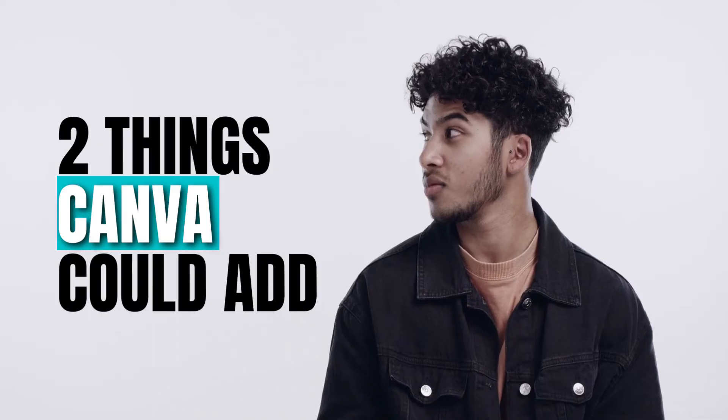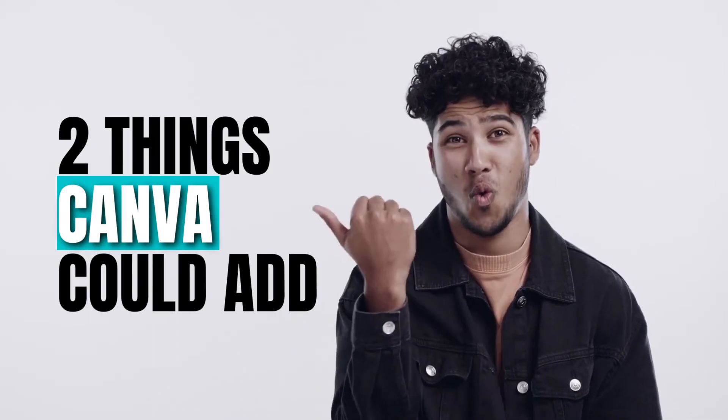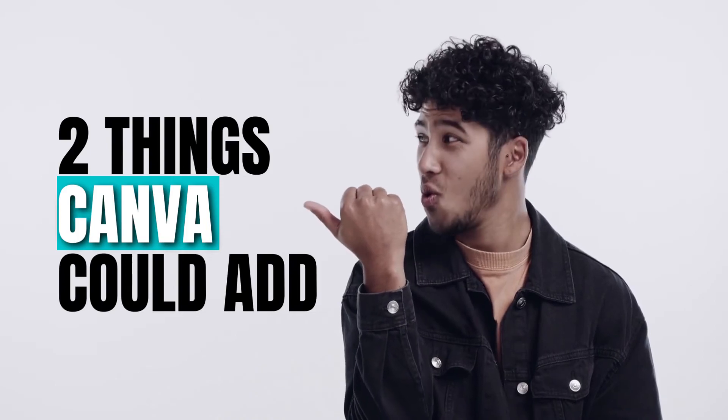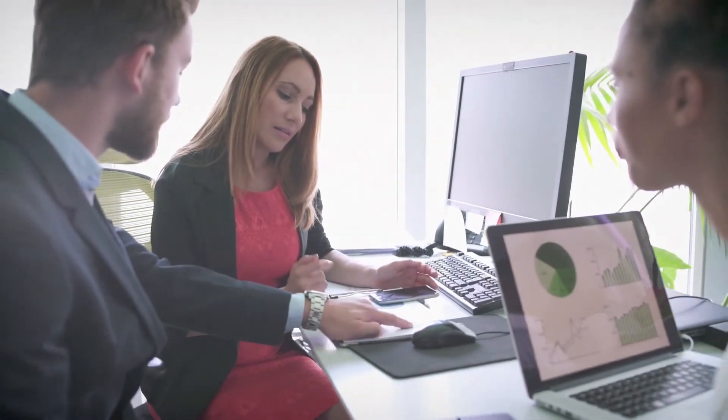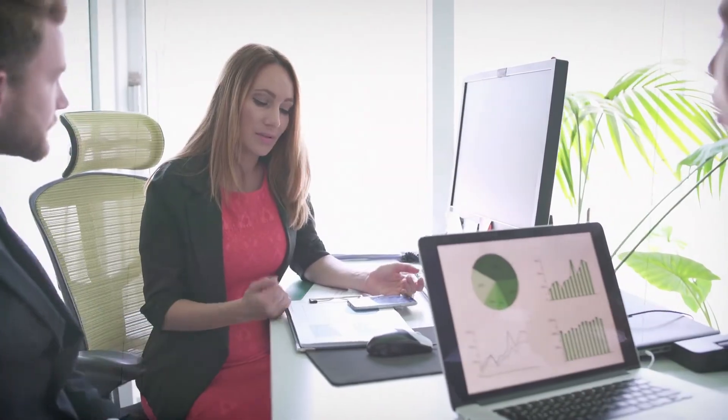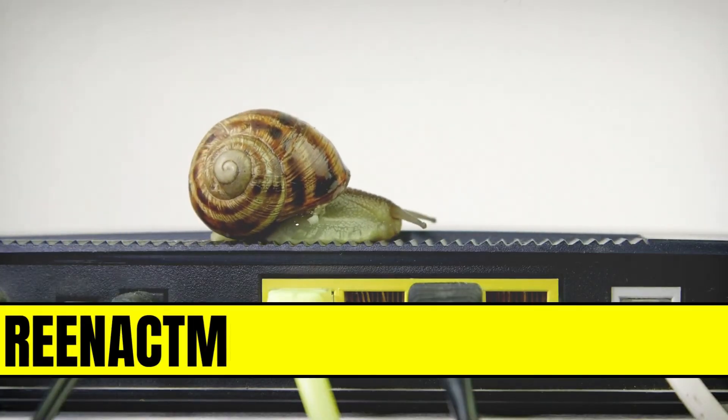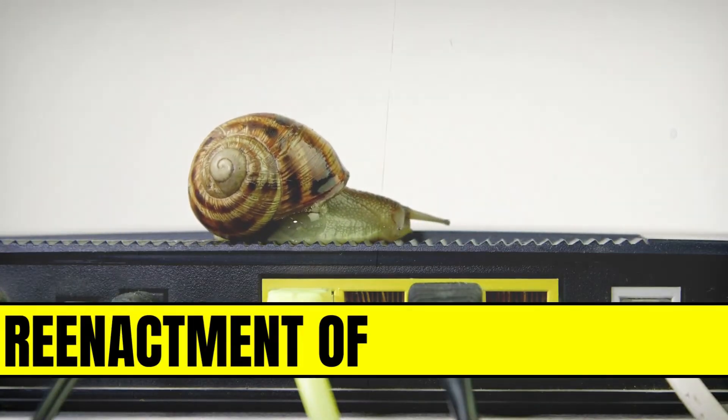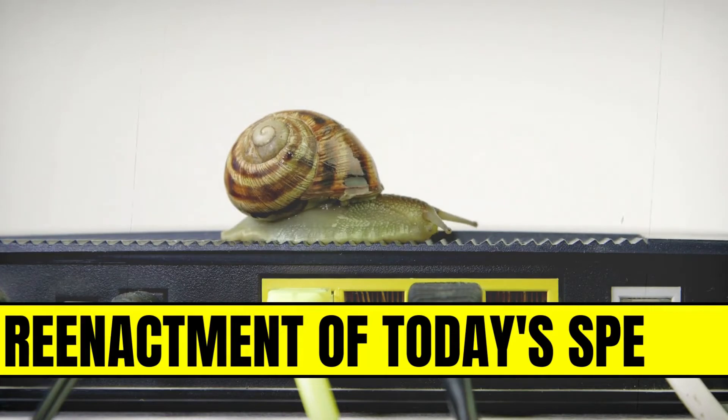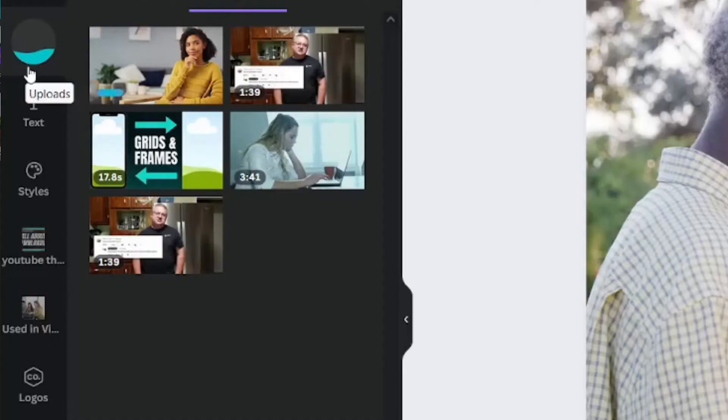What are the two things that I would add to Canva to make the video editor much, much better? If you have internet connectivity issues like I do, uploading your raw footage into Canva is a struggle.